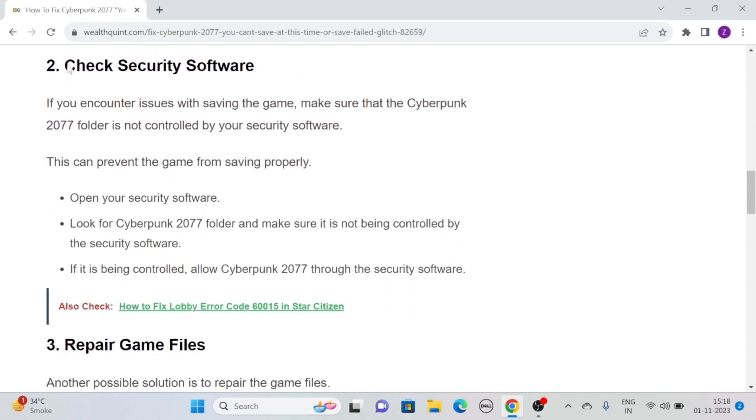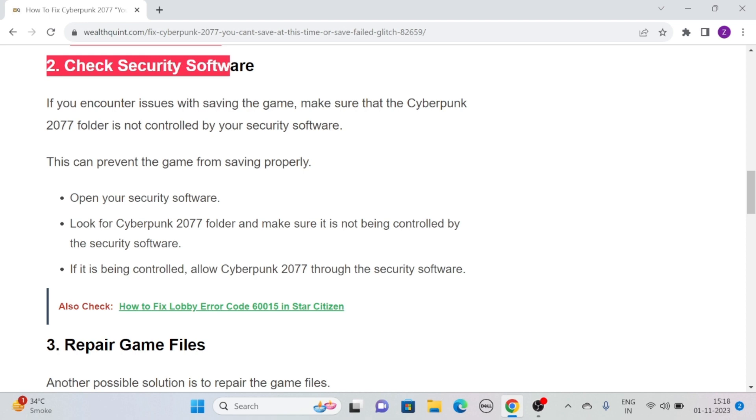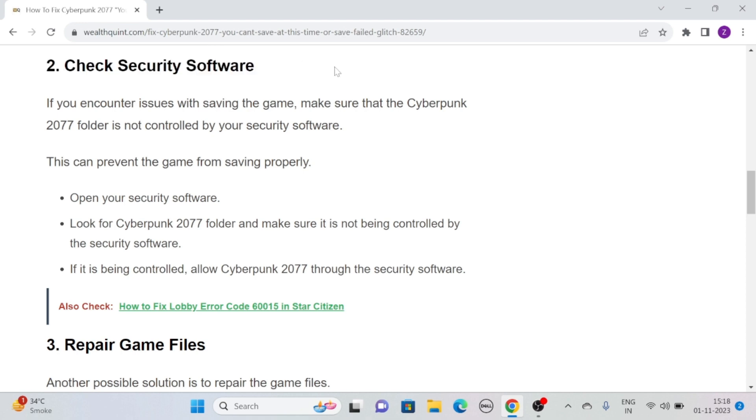Solution 2: Check security software. If you encounter issues with saving the game, make sure that the Cyberpunk 2077 folder is not controlled by your security software.